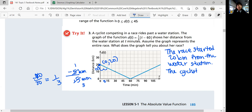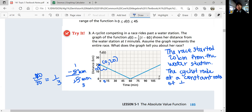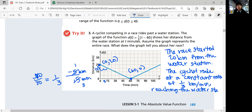The cyclist rode at a constant rate of 1 over 3 kilometers per minute, reaching the water station at the point (60, 0) — reaching the water station in 60 minutes. The water station was the halfway point of the race because she rode another 60 minutes on the other side. Then she finished the race.